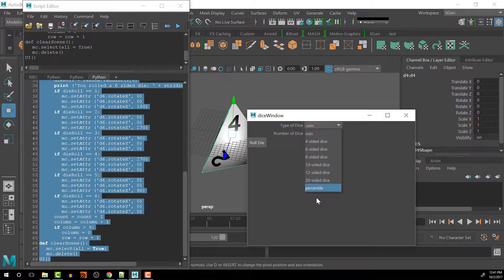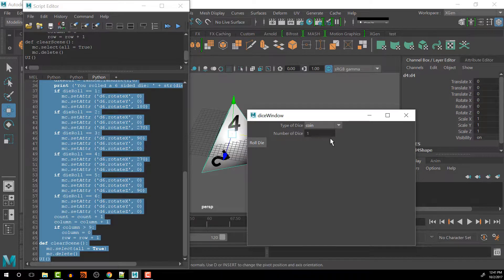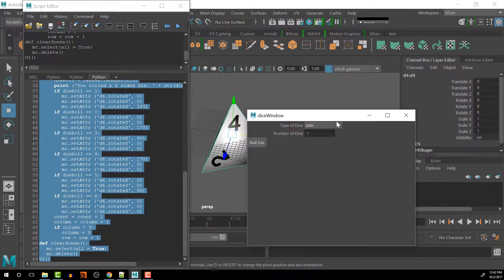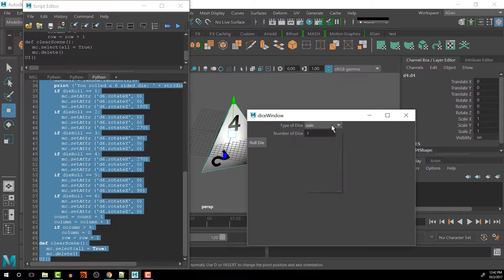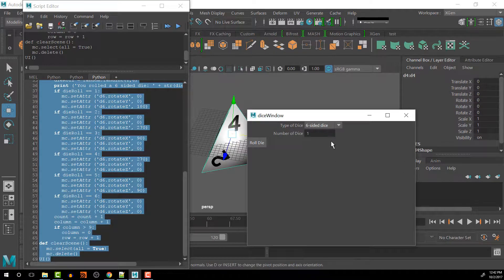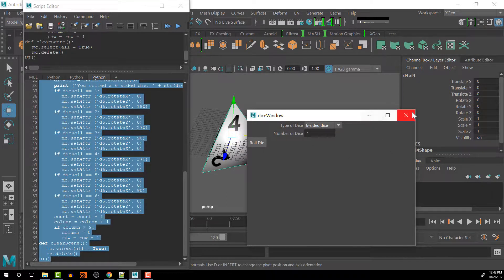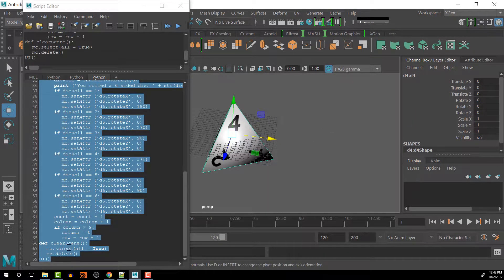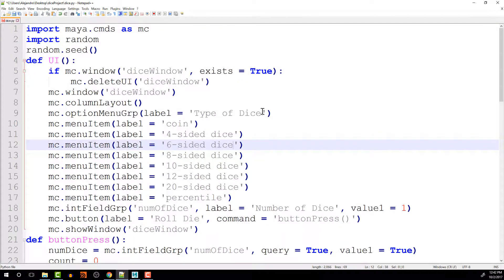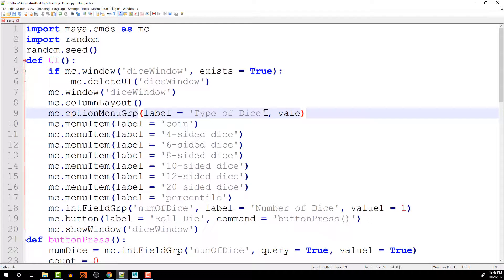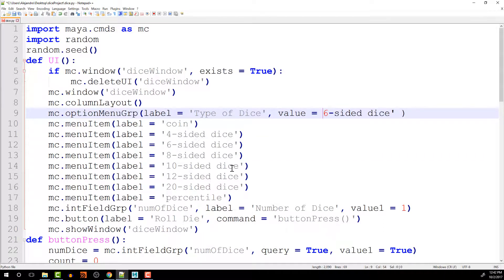So now we have the option of all these different choices. Right now the coin is number one on the list, which could be kind of not as useful. Let's say you wanted to roll more often than not a 6 sided dice, and you want to set that as a default. The first thought that you might have is to go in and set the value here equal to the 6 sided dice. And I missed that. There we go.